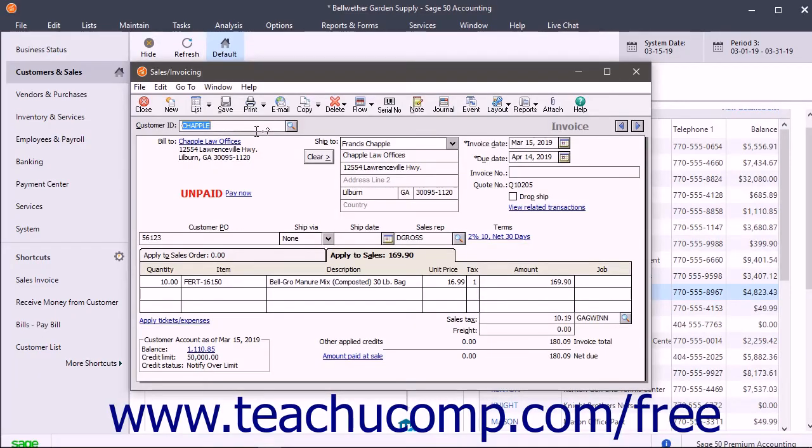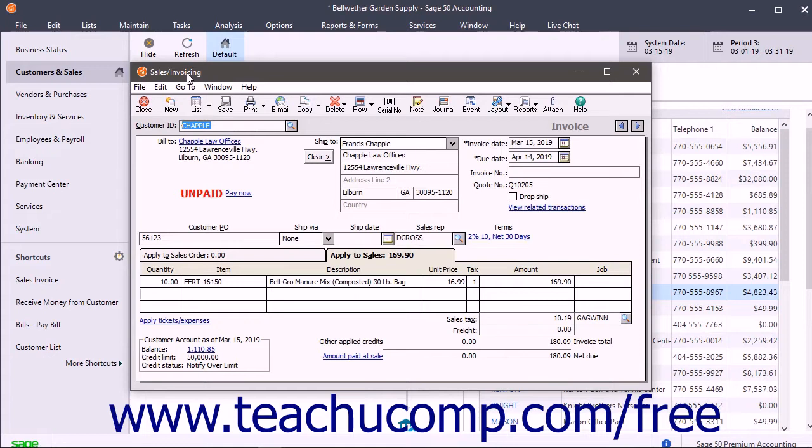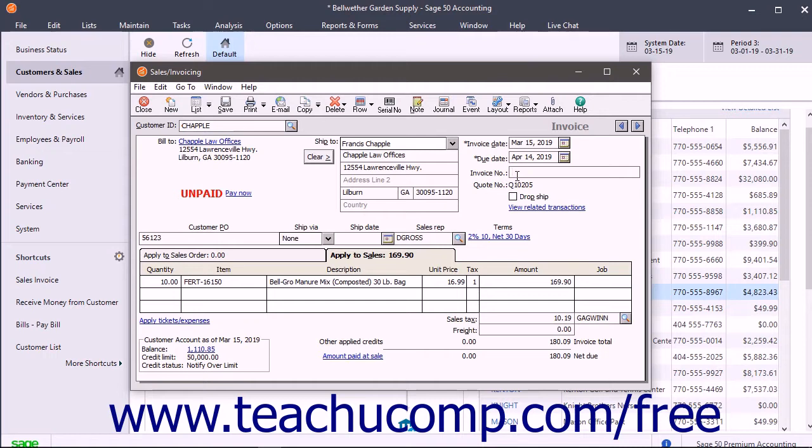There are a few ways to print invoices you have entered into the sales invoicing window. If you do not intend to print invoices in Sage 50 but only enter them for accounting purposes, then type the actual invoice number assigned to the invoice into the invoice number field in the upper right corner of the form and then save it.